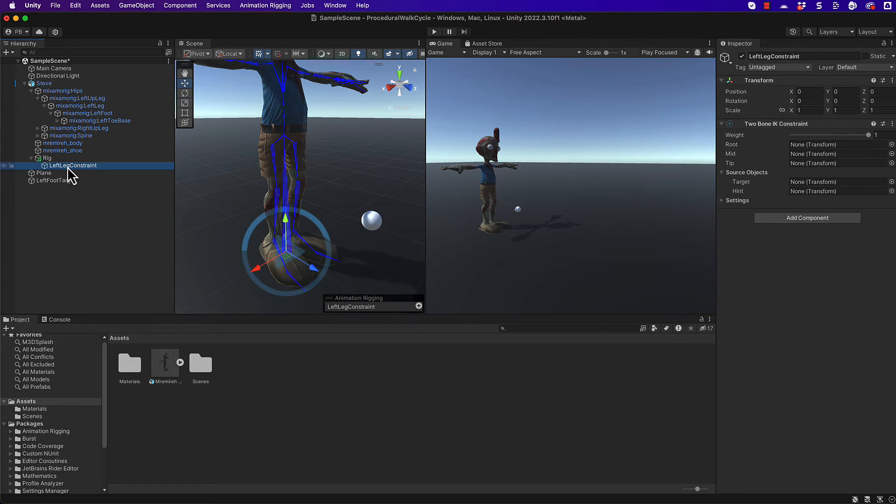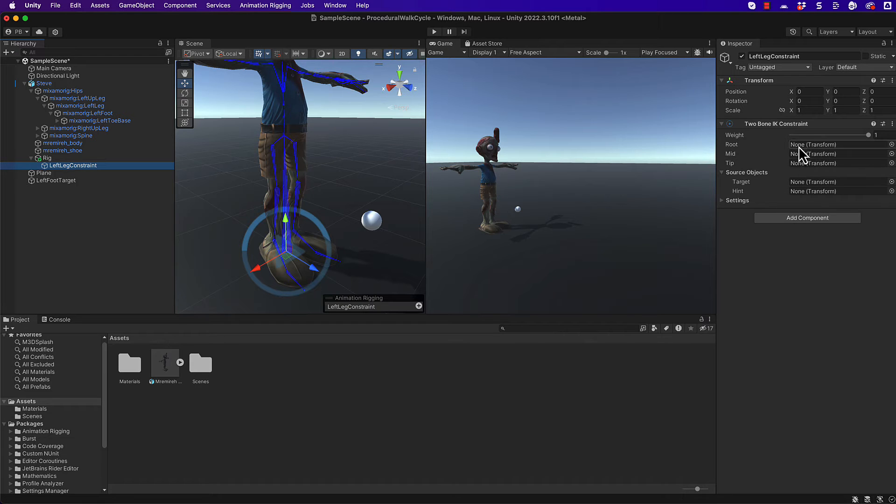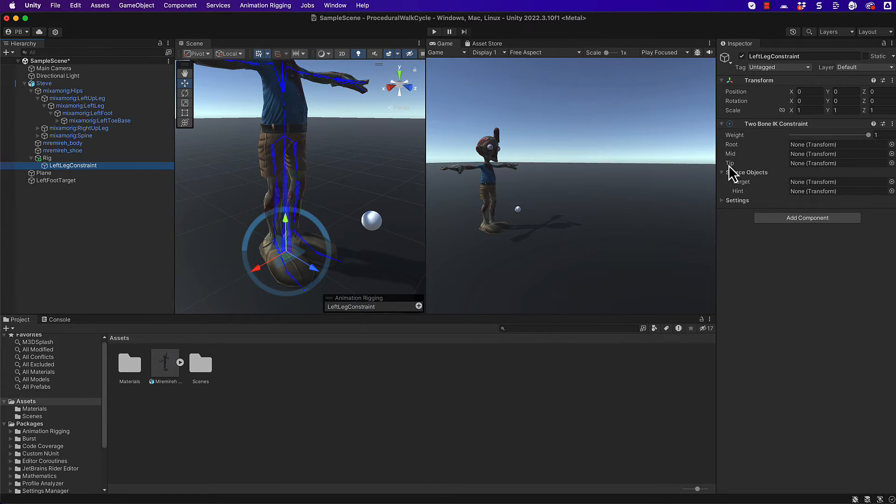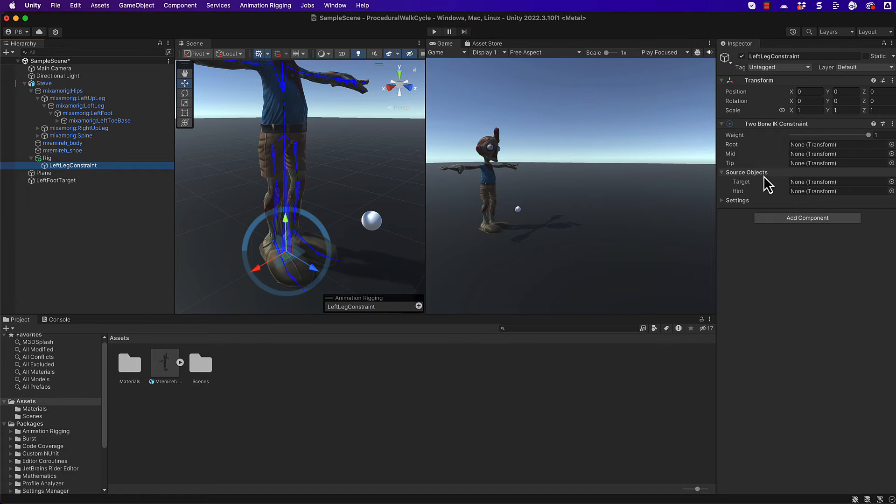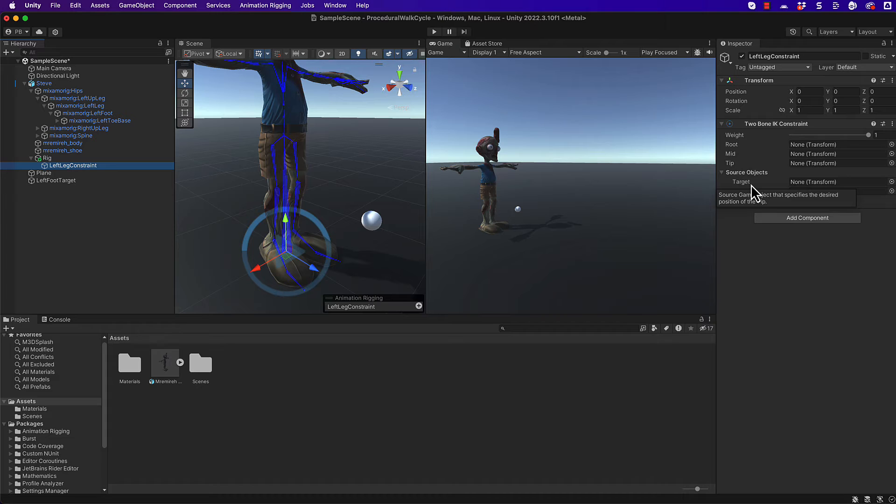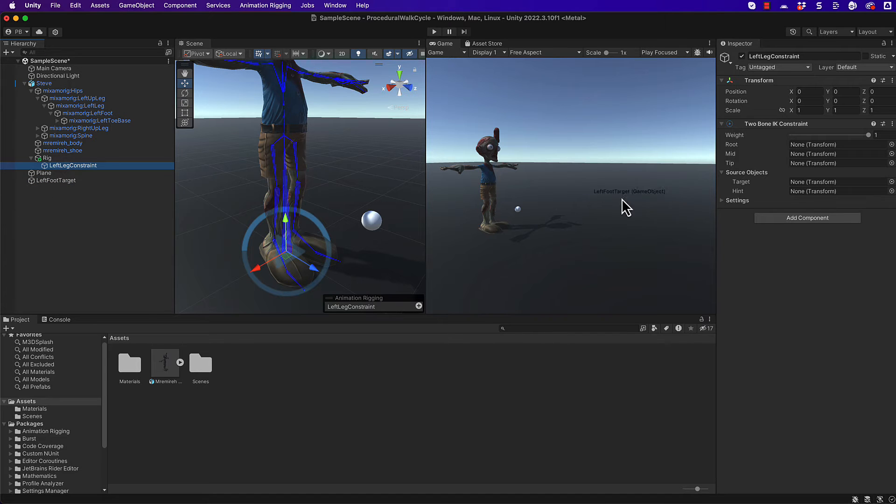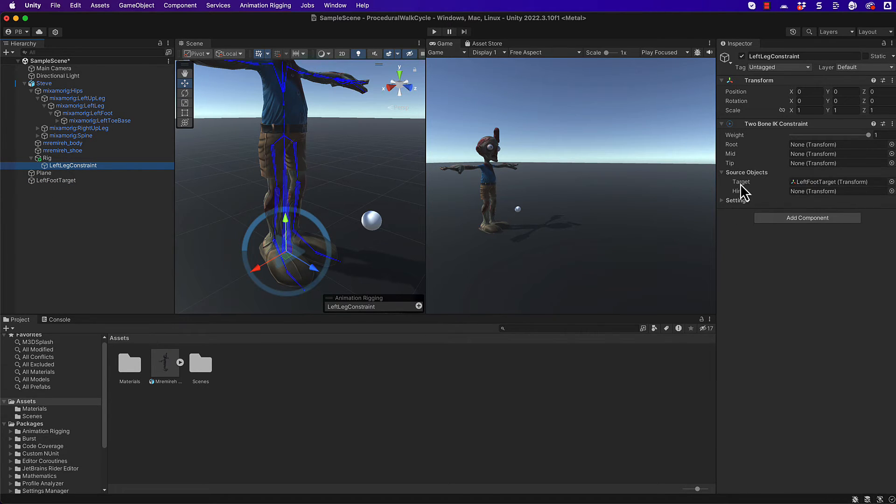And it's going to use those to actually work out the relative position with respect to our end effector. So coming back to that left leg constraint, you'll notice in the settings for this that we're going to put in the different transforms for our bones. That's these things here, root, mid and tip. Then we're also putting in the source object which is our target or our end effector. We know our target. We just created it. It's this left foot target sphere. So you can grab hold of that and drag it over and put it into the target position.